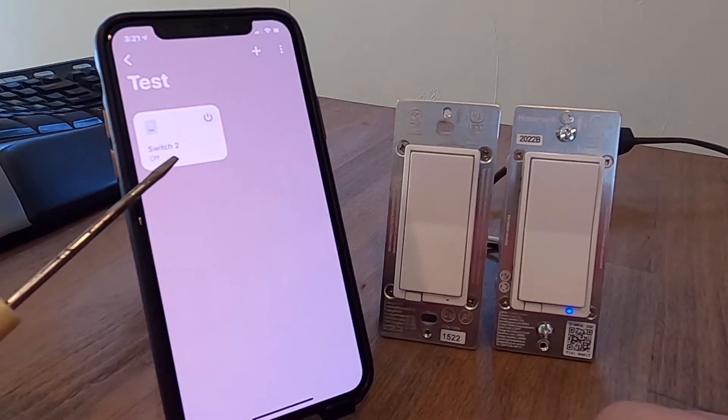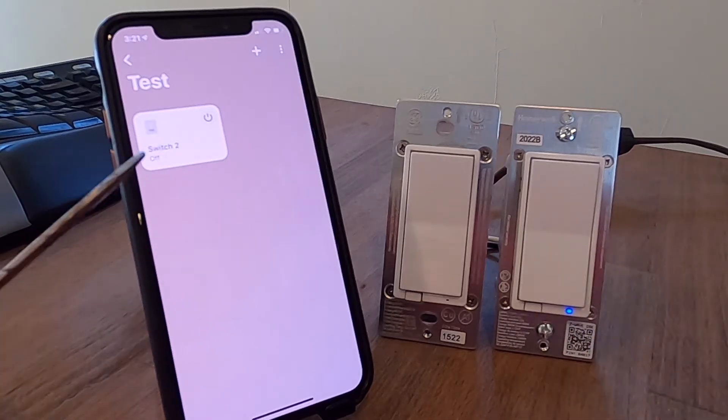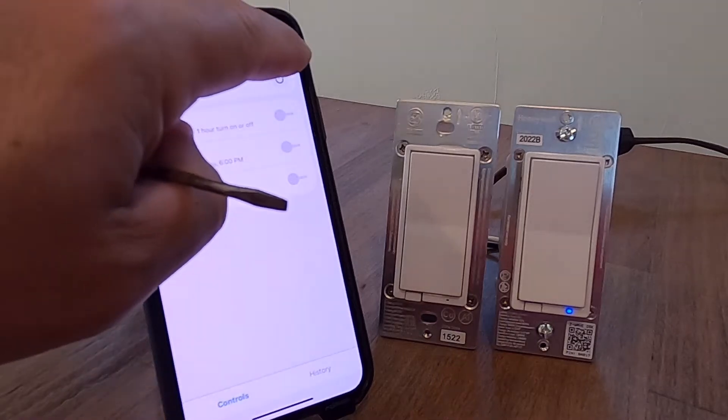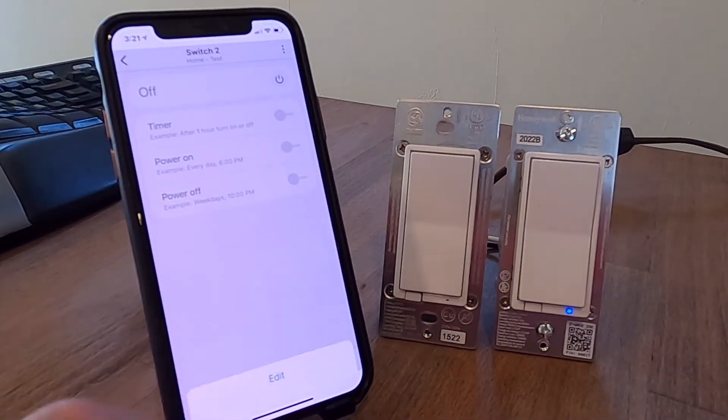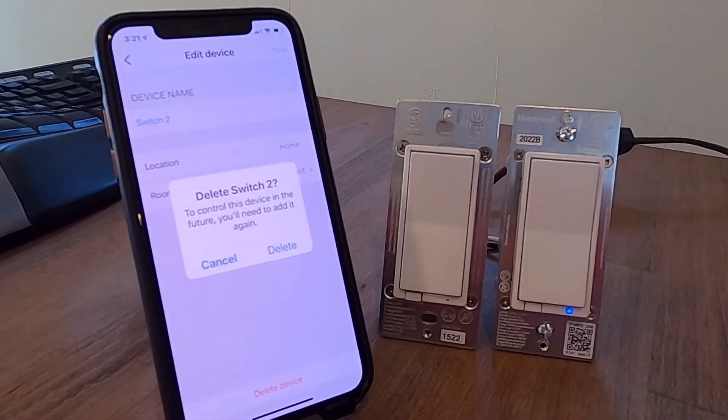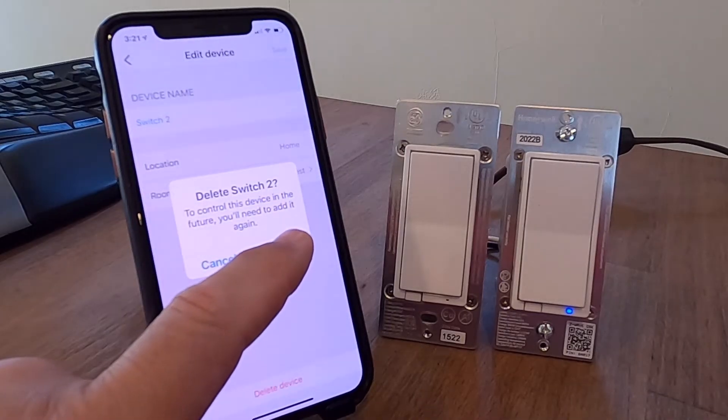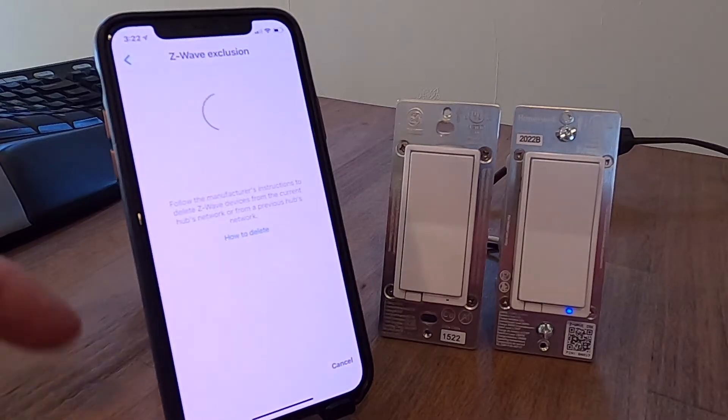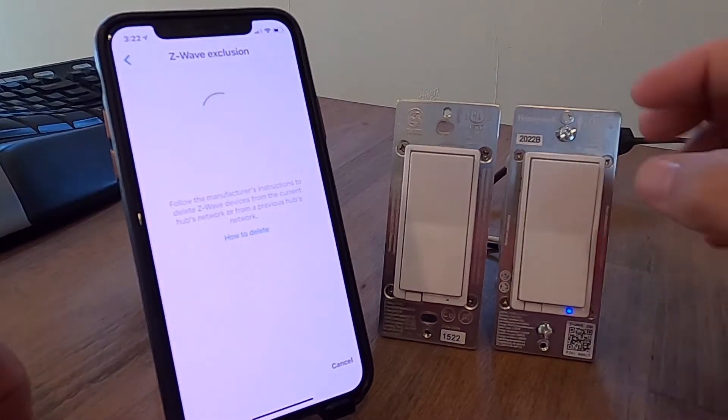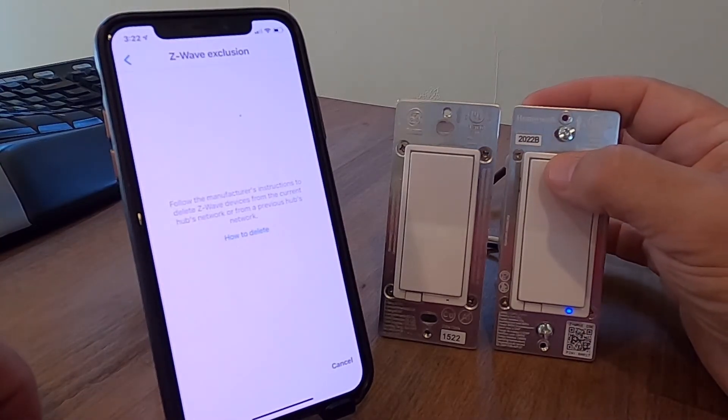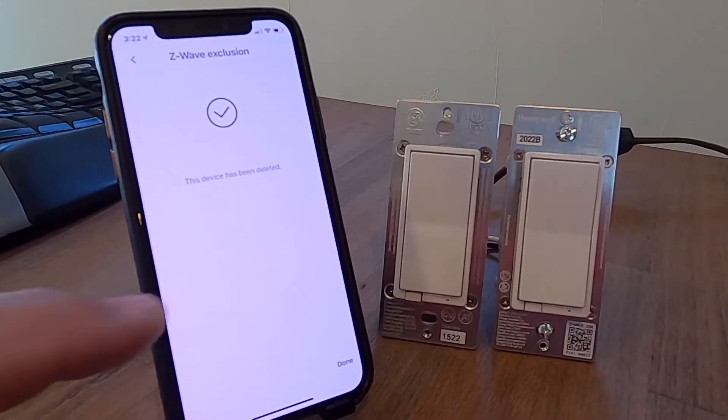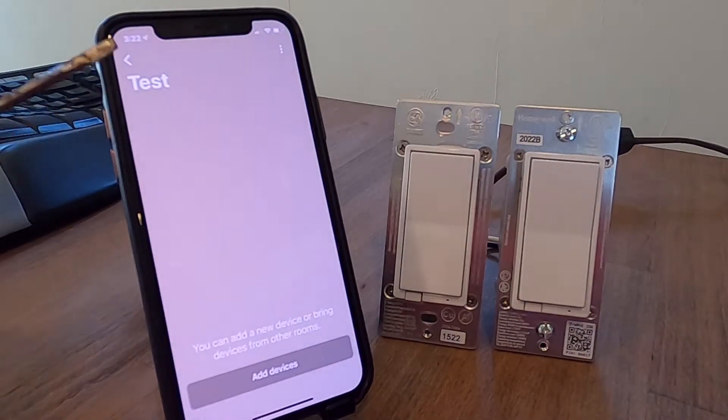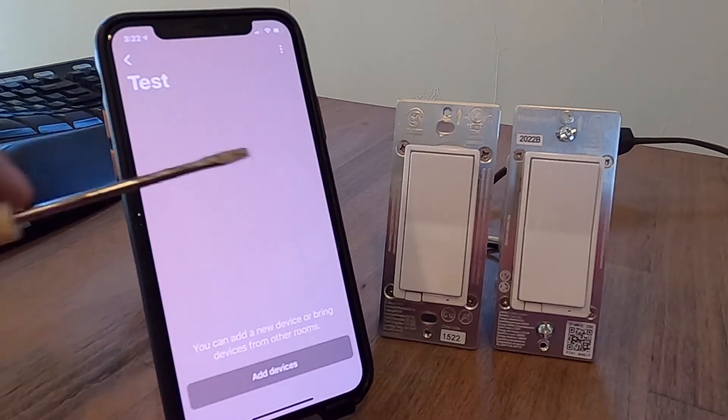Well, I'm going to get rid of that one too. So I choose it, I hit my options, I hit edit. And I'm going to delete device. It says, do you want to delete that? Yes, I do. Same thing. It's starting in the exclusion mode. And now it's asking you, push a button here so I know which one you're talking about. Well, I want that one turned off. And now it's been deleted. Now I have nothing in my test room here.